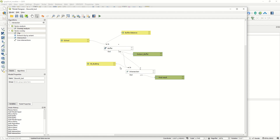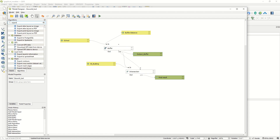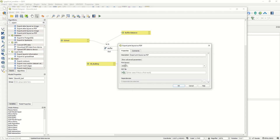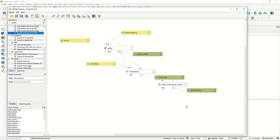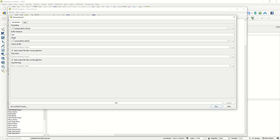Go back to the Algorithms section and search for 'Export Print Layout as PDF'. Add it to the canvas. For the print layout, define the value - I already created a print layout in QGIS, named 'Layout 1' for example, depending on your project. Then define the output as 'Final PDF Map'. Click OK and you can see the result added to the model workflow.